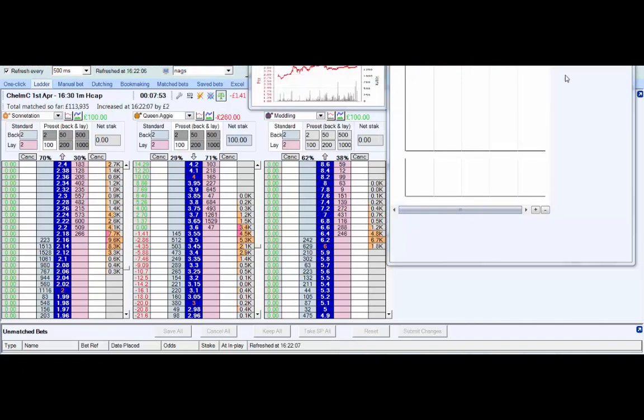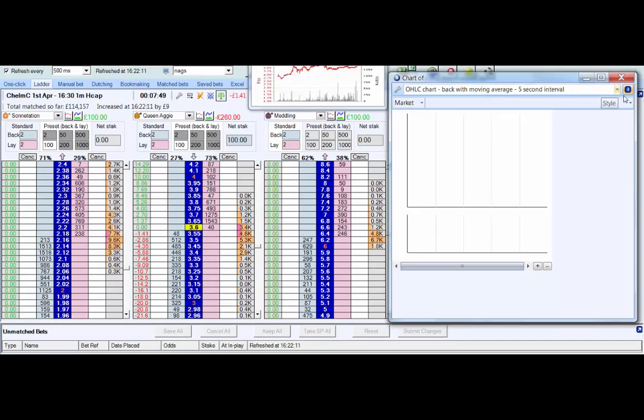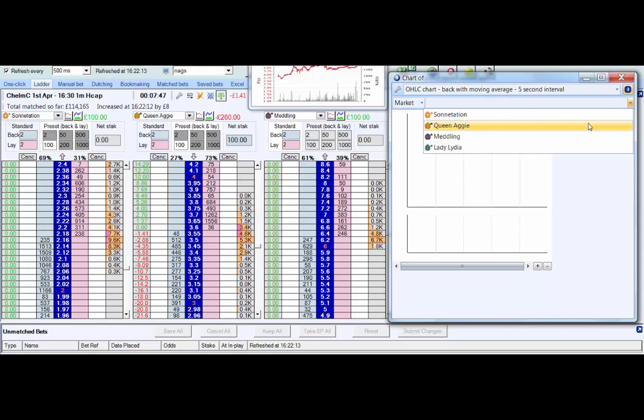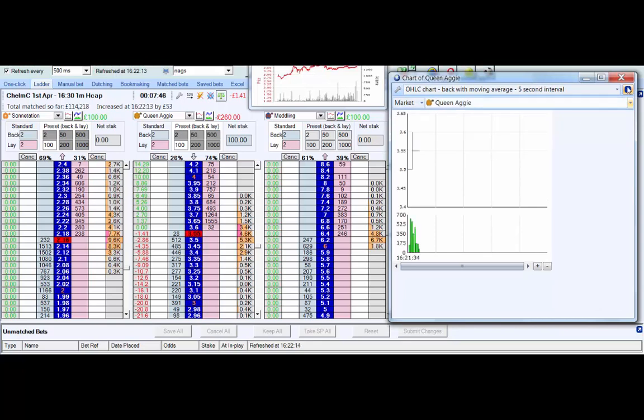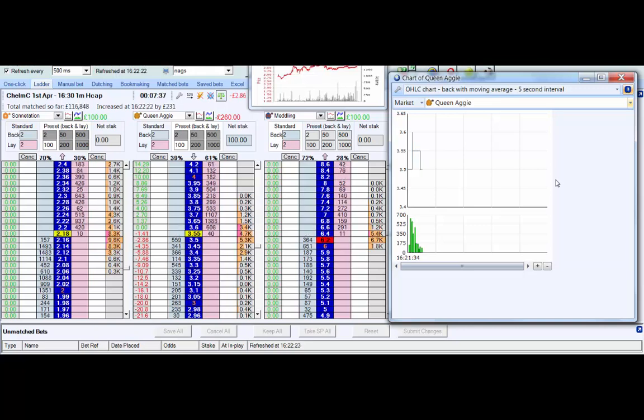This is BetAngel software, the one that I personally use. I tend to have this open on one monitor and the TTH prices on the automated page on the other.